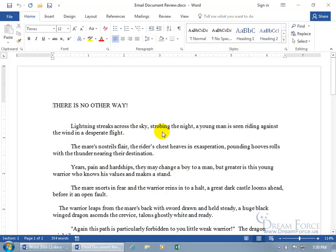The email document for review feature not only allows you to email your document out to whoever you want to send it to, but it'll also track in the color red any changes that other person makes to your document.